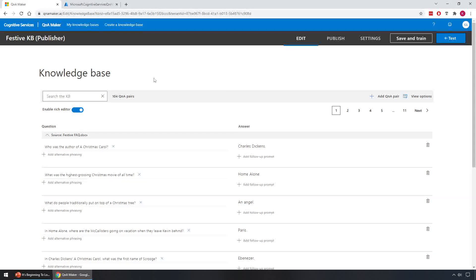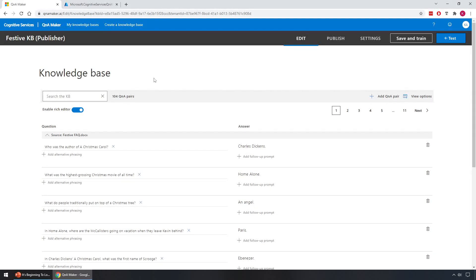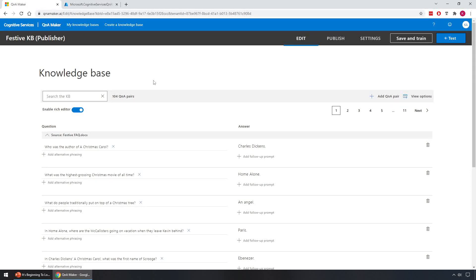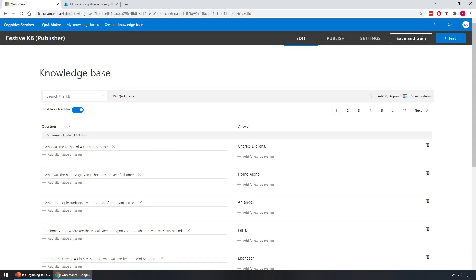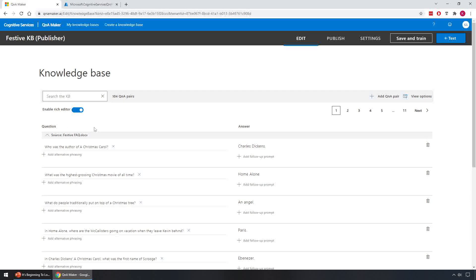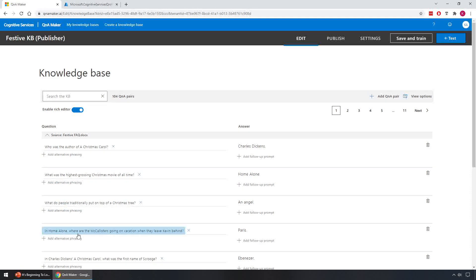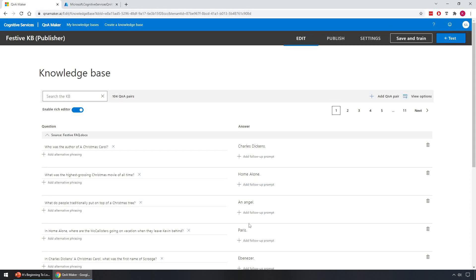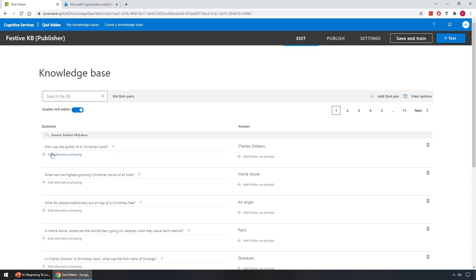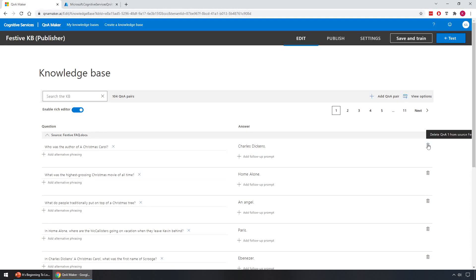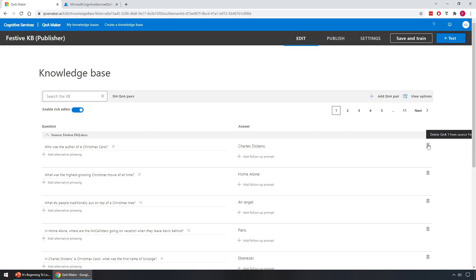Again to save time I've skipped over this process, it took around 30 seconds. And now we can see the knowledge base has been populated. We have all the questions and answers from the festive FAQ document right here. We can see the questions on the left and on the right hand side we can see our answers. And we can see there are other options as well, so for the questions we can add alternative phrasing. With the answers we can add follow-up prompts, and if we want to remove an entry we have delete buttons on the right hand side as well.